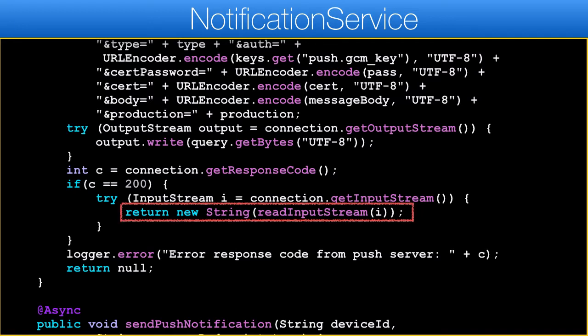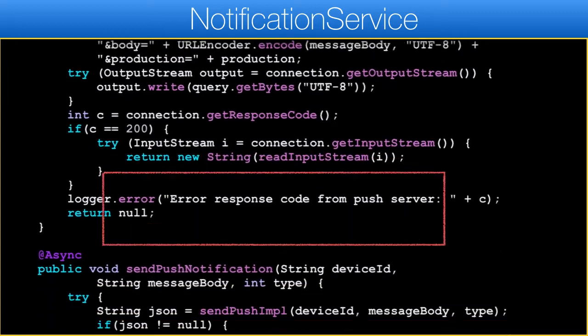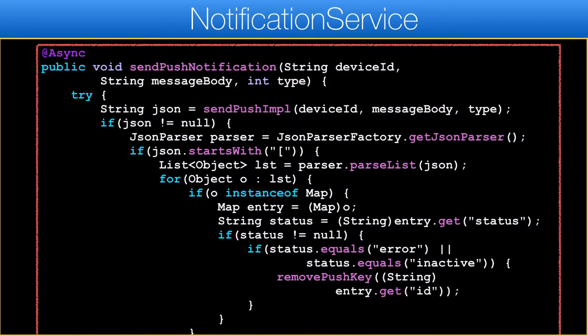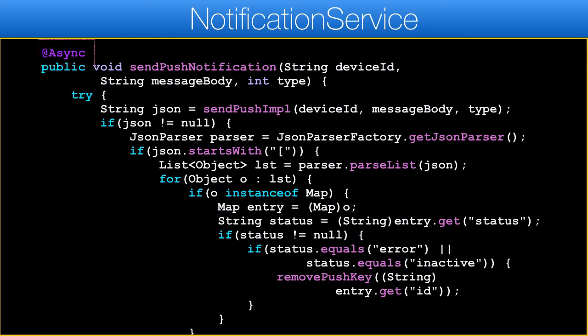The server response is transformed to a string for parsing in the next method. I'll cover the readInputStream method soon. We need to go over the responses from the push server — these responses include information such as push key expiration, and we would need to purge that key from our database. That's all done in the actual method for sending push messages. The async annotation indicates this method should execute on a separate thread, handled by Spring — we'll discuss that soon.